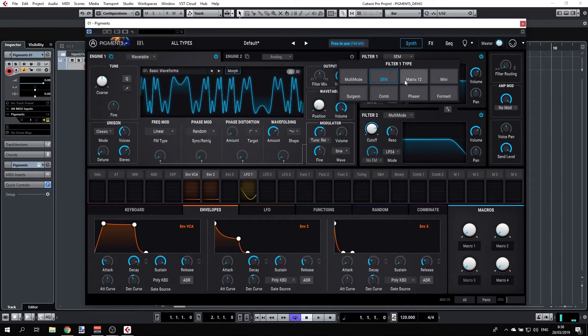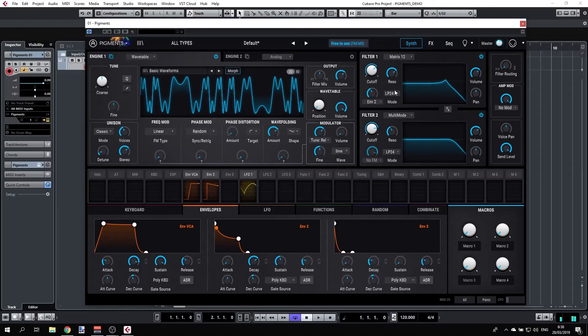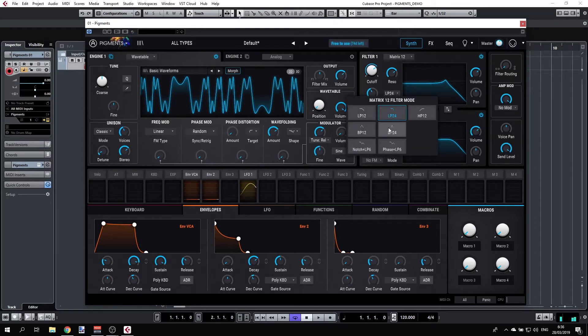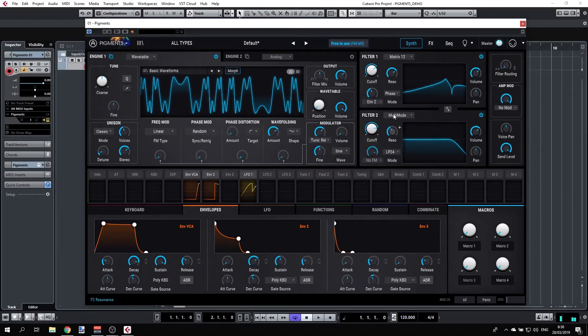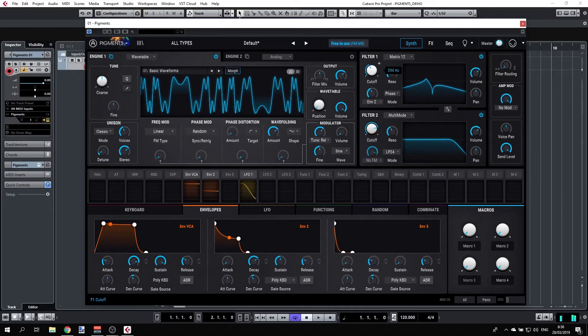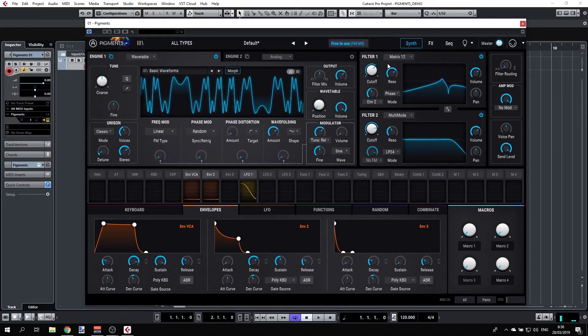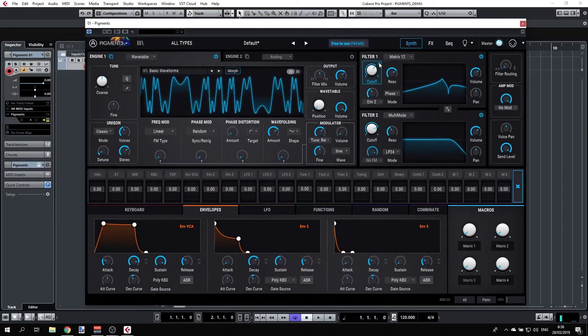We also have some of the filters from the Matrix 12 synthesizer. And again, remember you can always modulate whatever parameter you see. So you can click the plus here and let's have LFO one. Double clicking will set you back to zero.